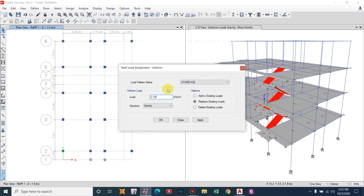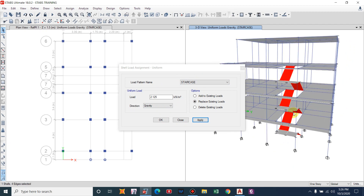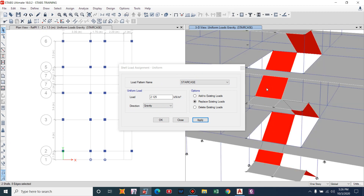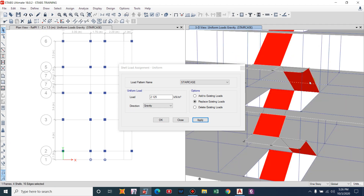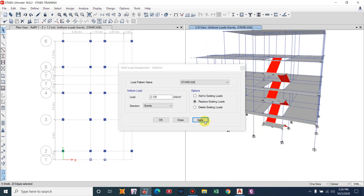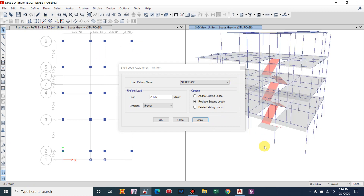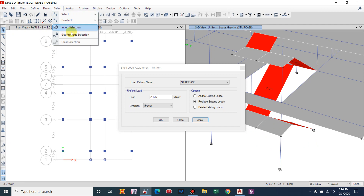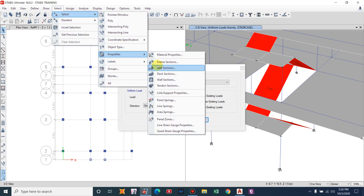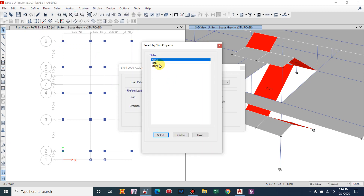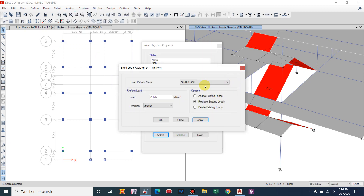To apply the step dead load, select only the inclined flights — the step load applies to the flights only, not the landing. Select all the flight slabs and apply the 2.125 kN/m² dead load. Similarly, select all the flight slabs again and apply a live load of 3 kN/m² for the residential building staircase.